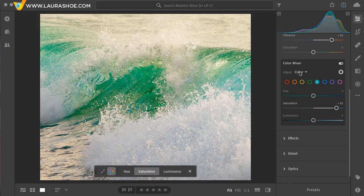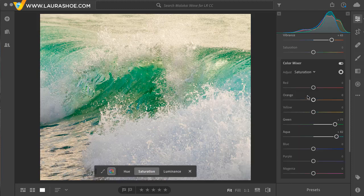I'll click and drag to the right to increase saturation. If I come over to the color mixer and I change the dropdown to saturation, you'll see that Lightroom adjusted both green and aqua pretty equally, since where I sampled, those two colors were pretty equal.